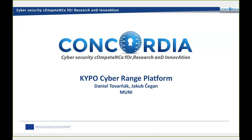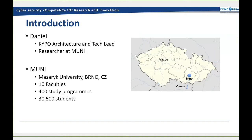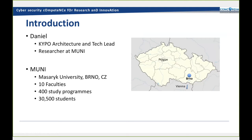Welcome to the webinar. My name is Daniel, and today I'll give you a brief introduction into KYPO cyber range platform. I will show you a live demo. I've got two fallbacks; I hope it won't come to that. Currently, I am an architecture lead and tech lead of the cyber range platform developed at Muni. I'm a researcher here. Muni stands for Masaryk University. We are located in Brno, Czech Republic, closer to Vienna than to Prague. We've got 10 faculties, 400 study programs, and more than 30,000 students.